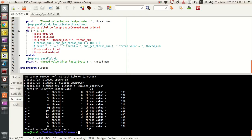On the other hand, what if I want the results to be in an ordered manner? The execution should be parallel, but at the same time it should be in an ordered manner by preserving the thread order. That's the use of ordered.